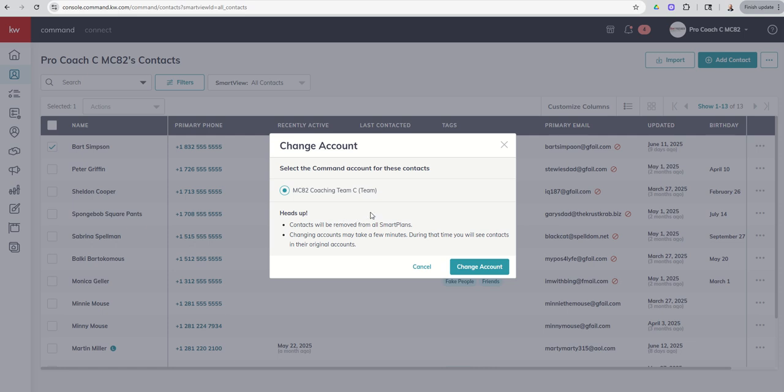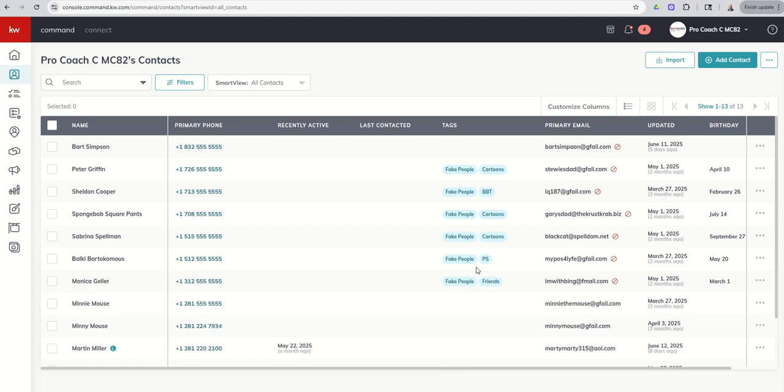And it does tell you, hey, there's some nuance here. First of all, the contact, if they're on any personal smart plans, we're going to get to smart plans tomorrow. But they'll be removed from personal smart plans because only personal contacts can be on personal smart plans. Team contacts can only be on team smart plans. Also, we talked yesterday about the nuances with tags, lead sources, custom fields. All of those would have to be re-added as well. But if I do need to get this opportunity up and running, I can move Bart over.